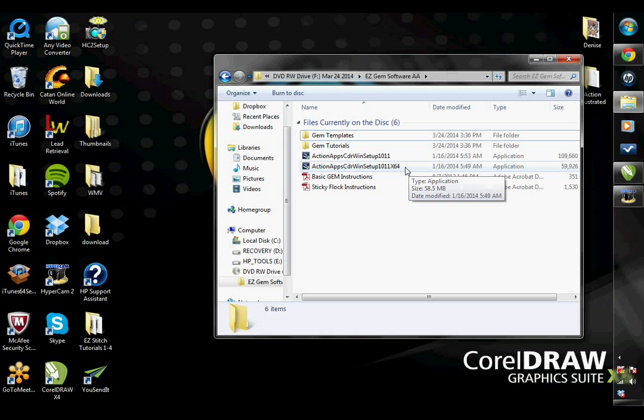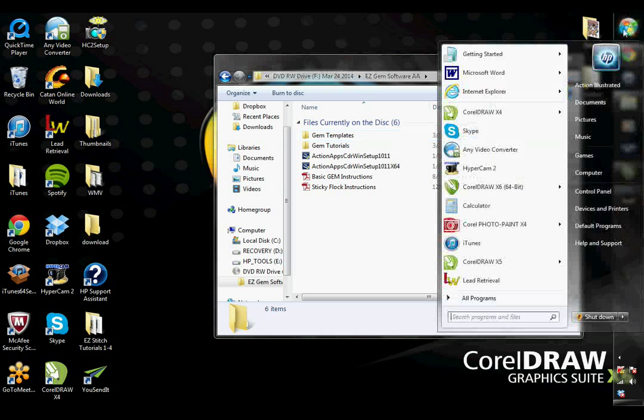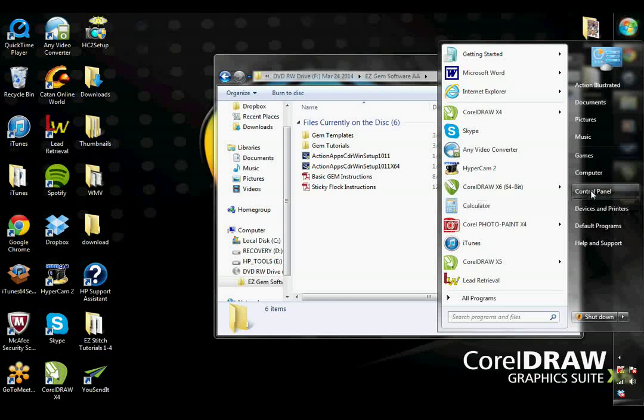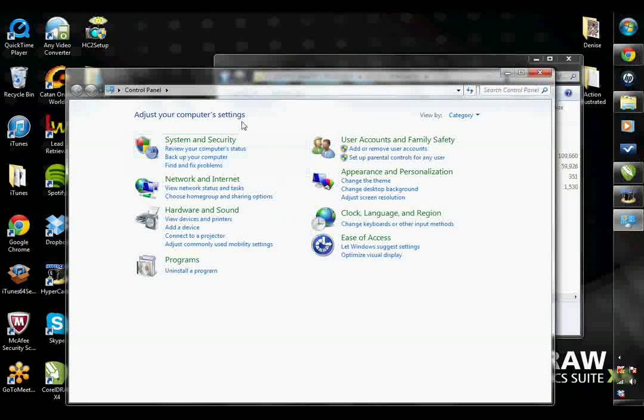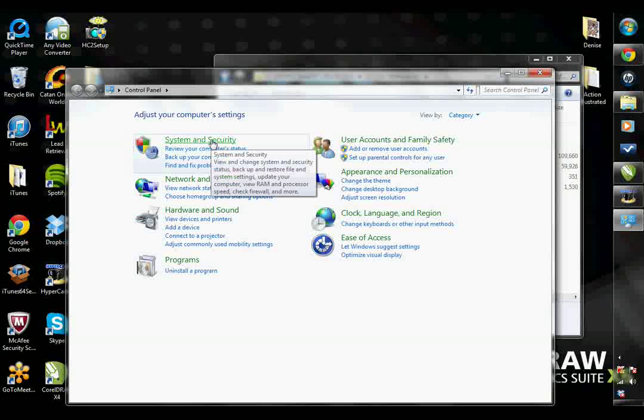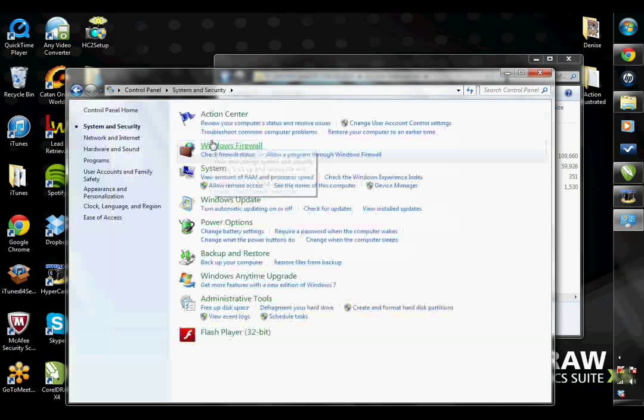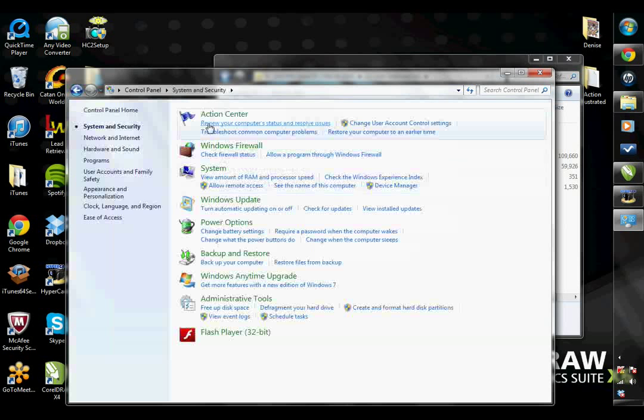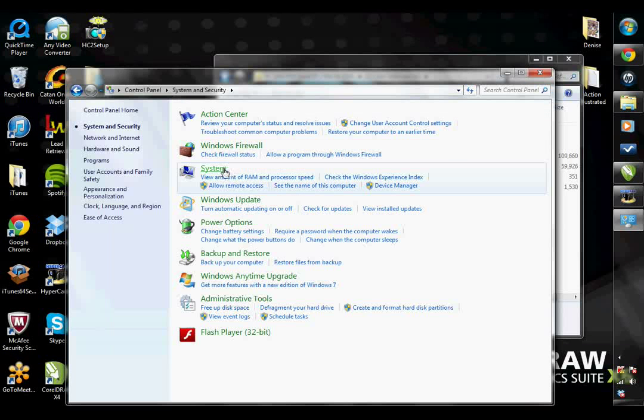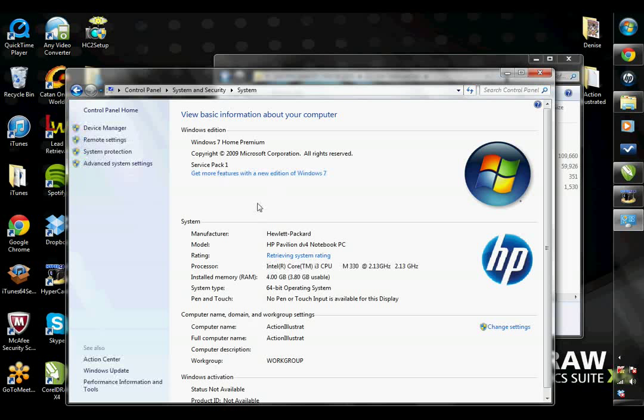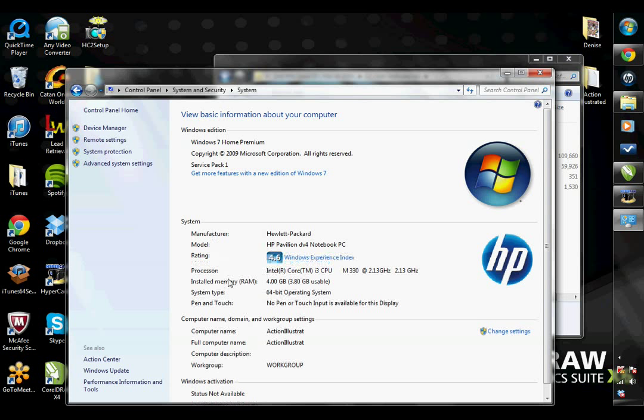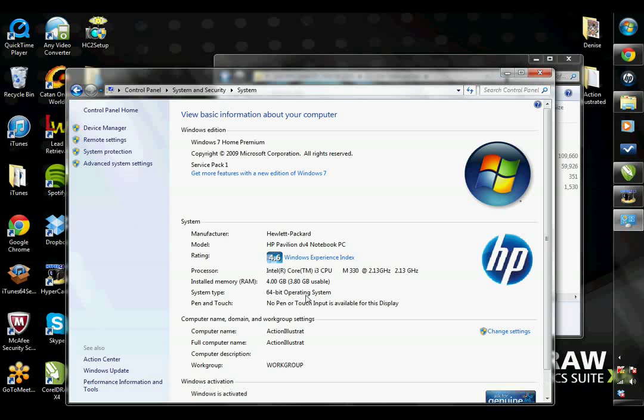If you don't know what system type your computer has, you can check by going to the Start button, Control Panel, System and Security. Click on System. Under System here, you will see what operating system I have. So here I have a 64-bit operating system.